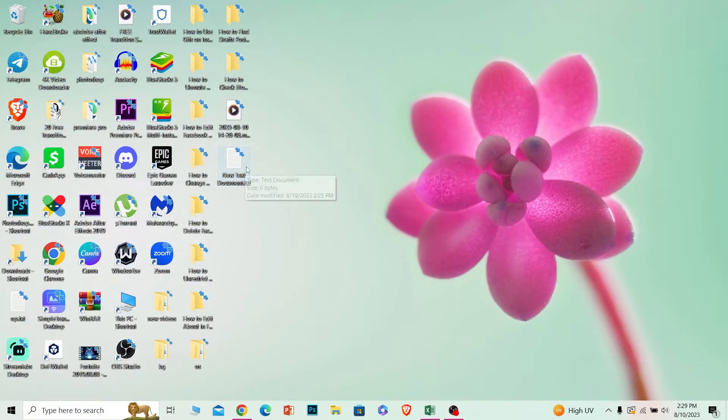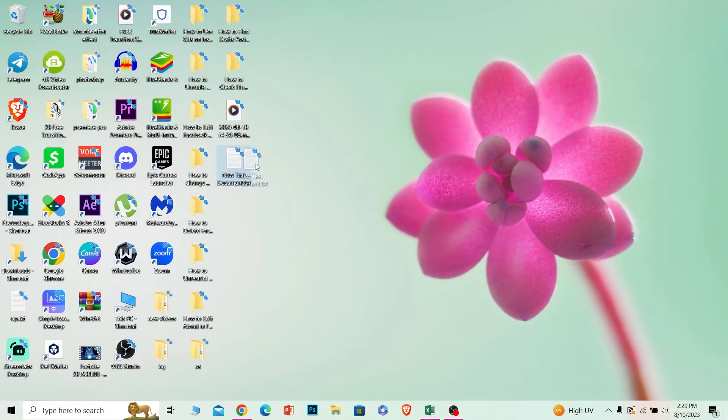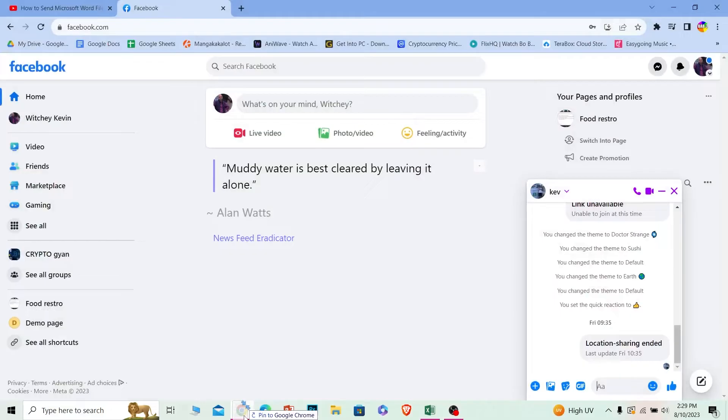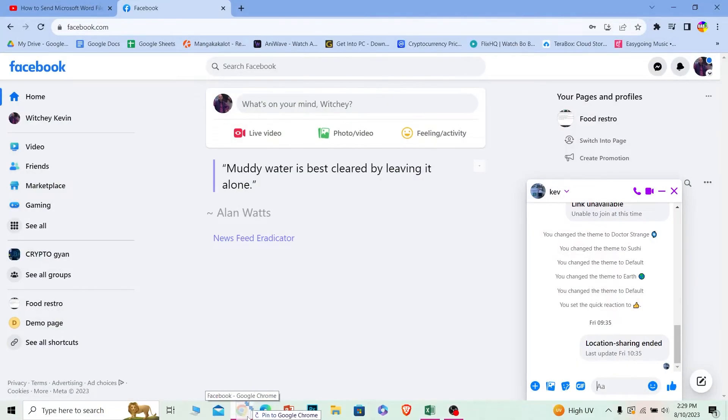If I want to send it over there, what I can do is just click on the document and drag it like this and hover it on top of my Google Chrome, because my Facebook is open from my Google Chrome.